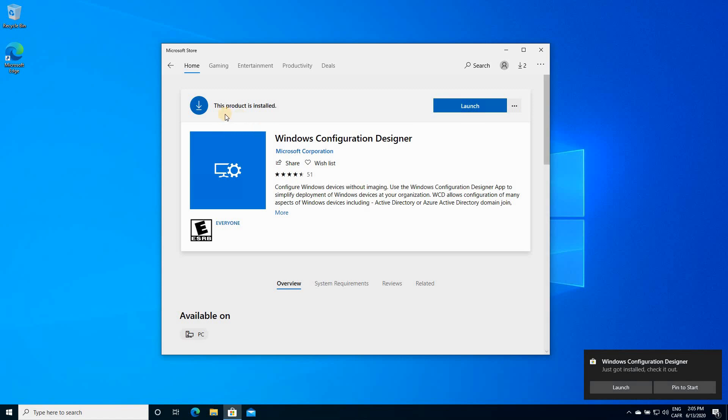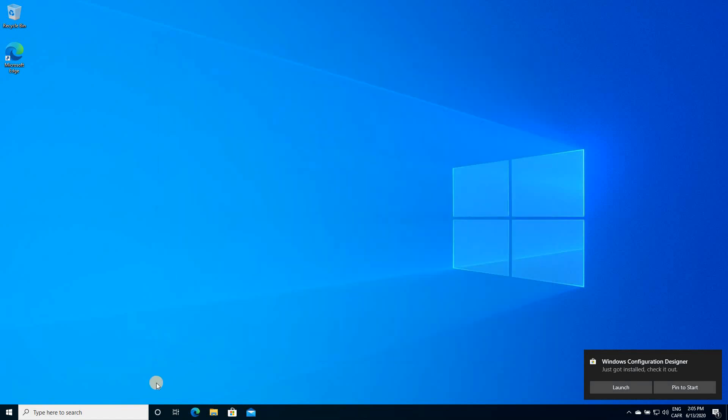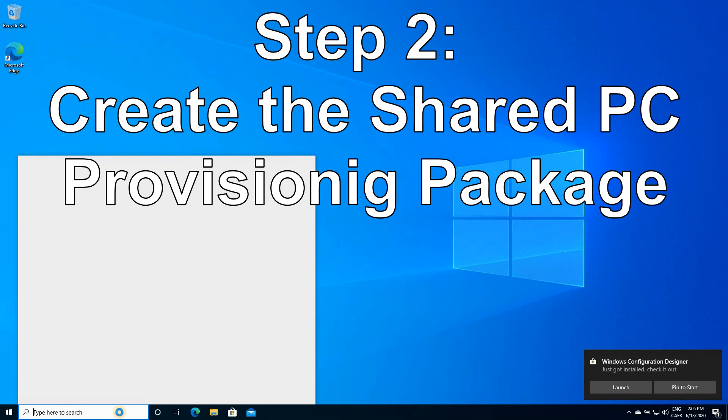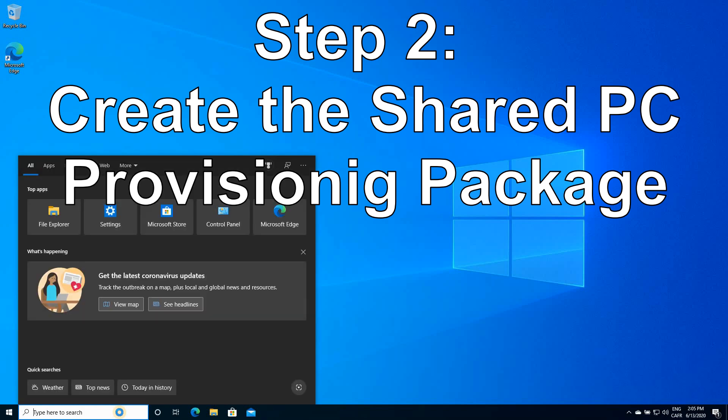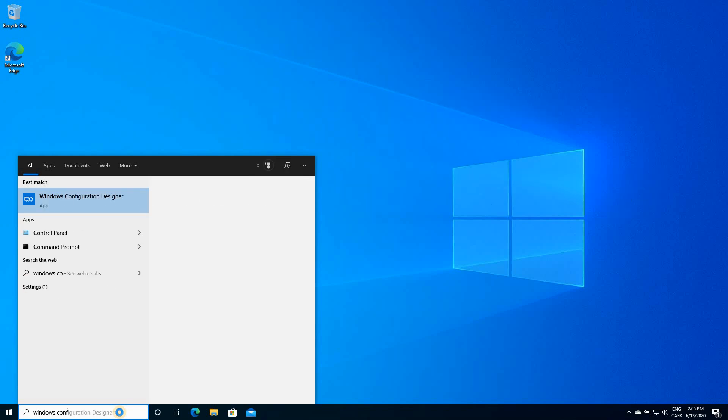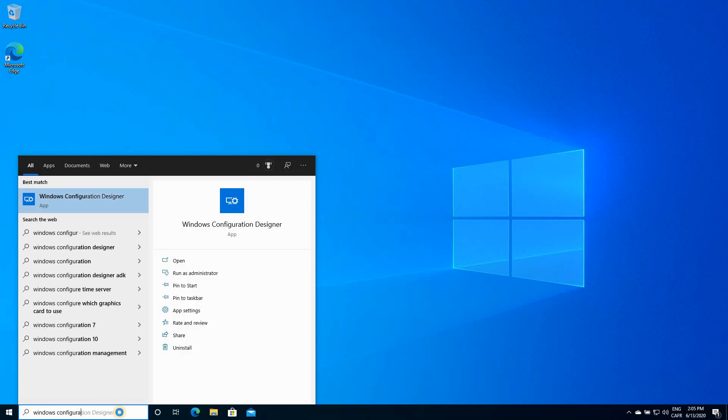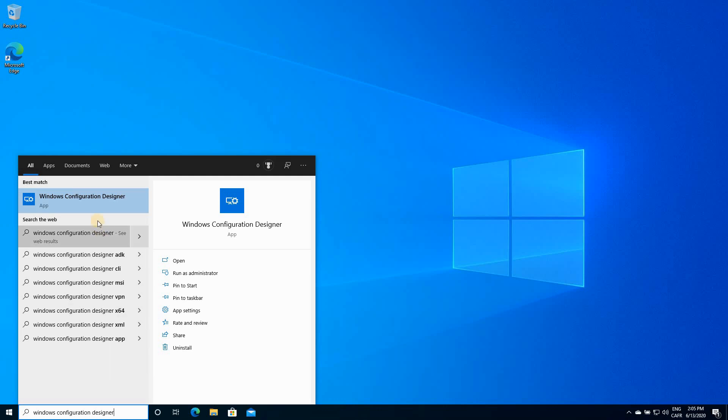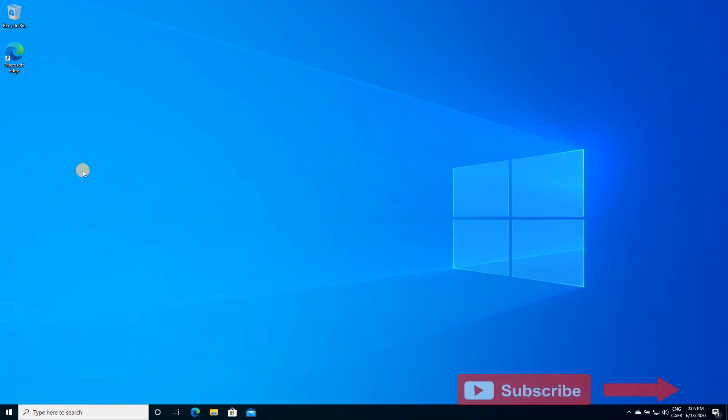After the application is installed, you can launch it by clicking in the search box and typing Windows Configuration Designer. Select it in the search results and click on it. It will open.